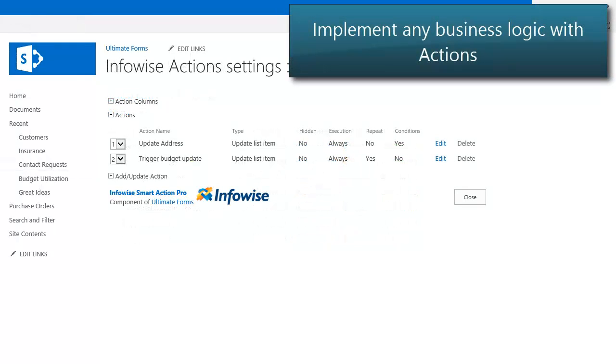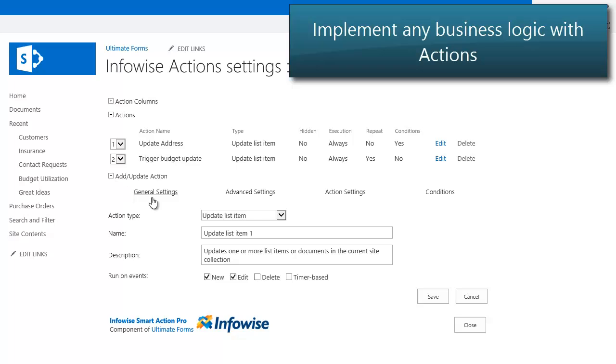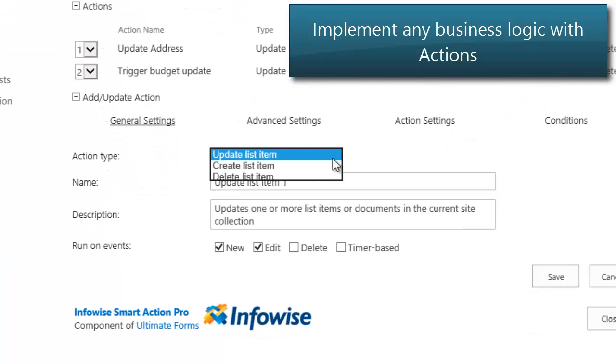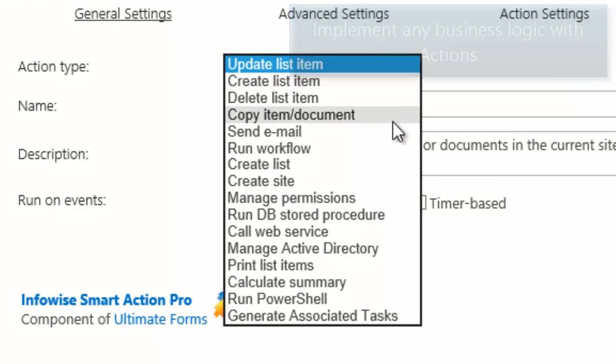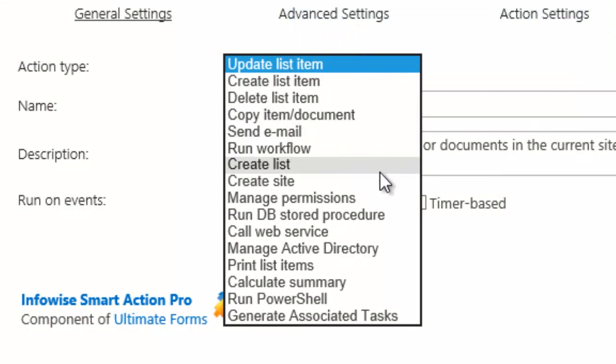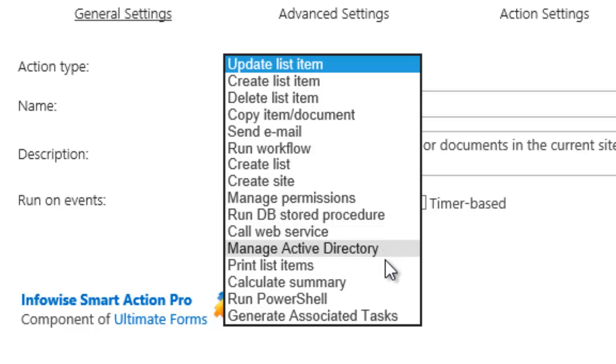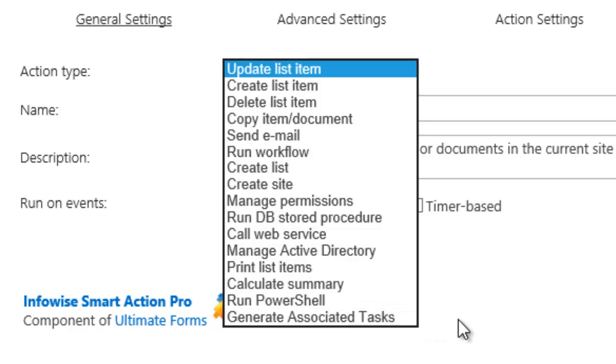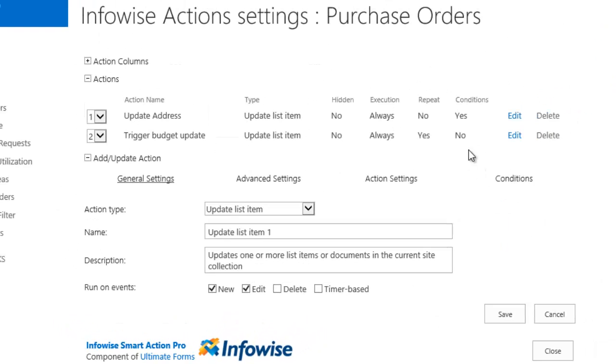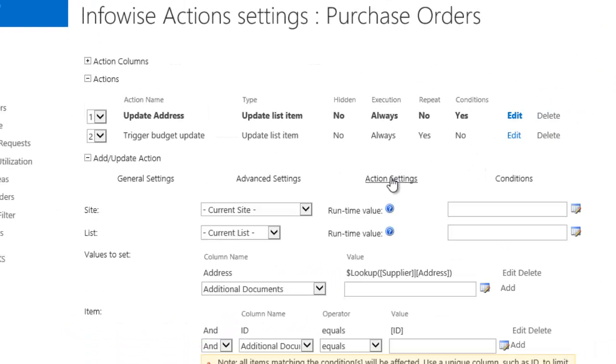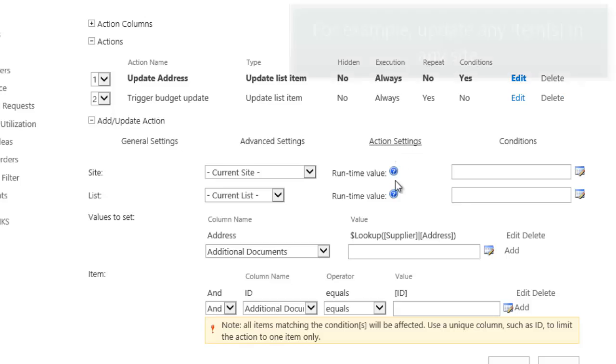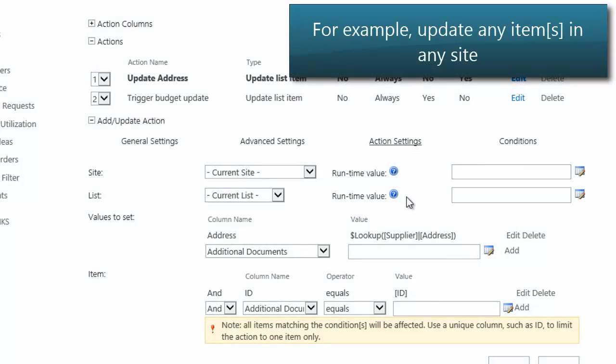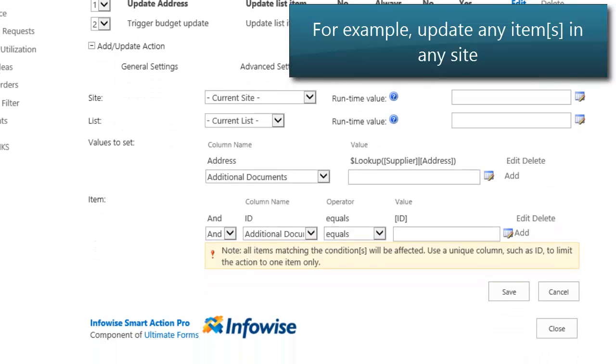Minimize the time you spent writing custom code or workflows with actions. Do anything from updating or creating list items or managing permissions, to creating users in Active Directory or creating lists or sites, to name just a few. Actions will run automatically whenever you create or update items. They can also run on a timer or they can be triggered manually through fully configurable context menus or ribbon buttons.